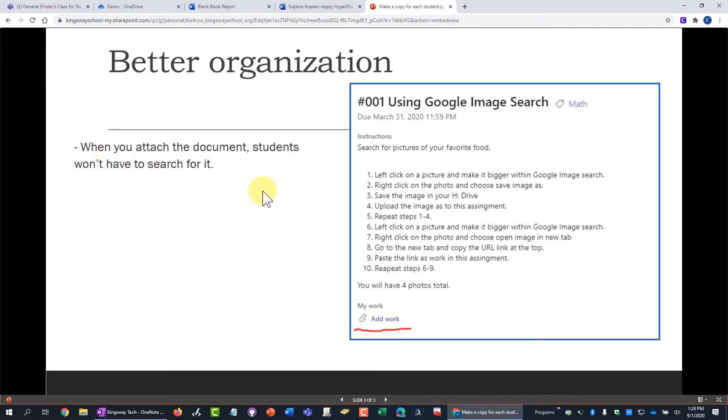But if you attach it right away, then they won't have to search for it or find it and it will be much less likely that they will lose it.